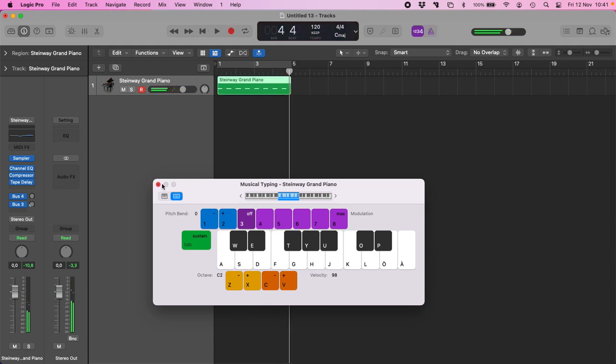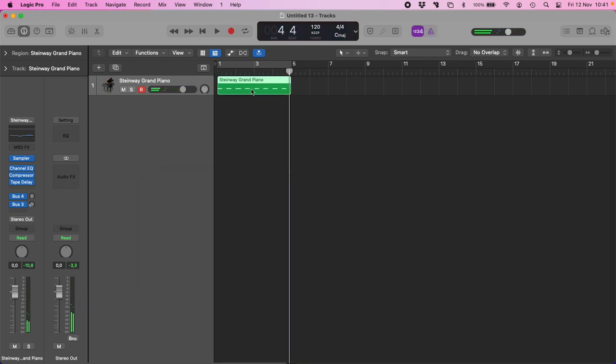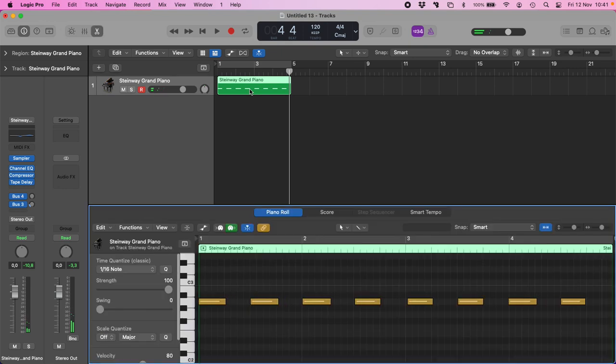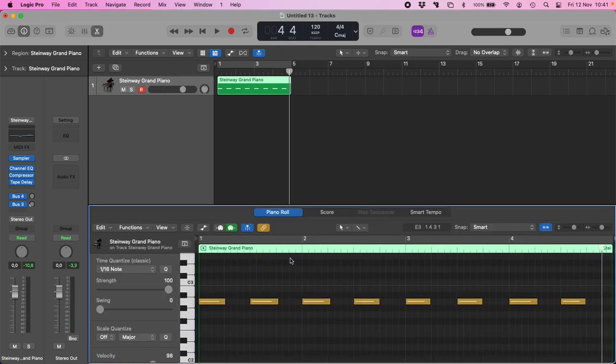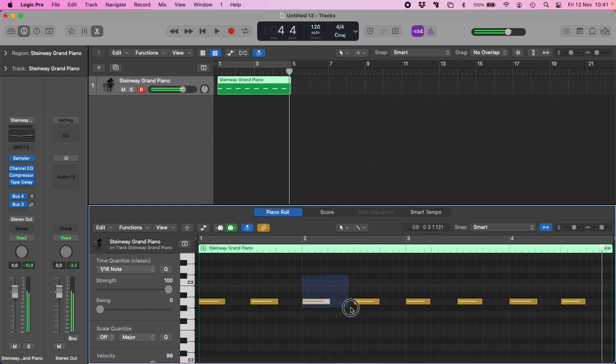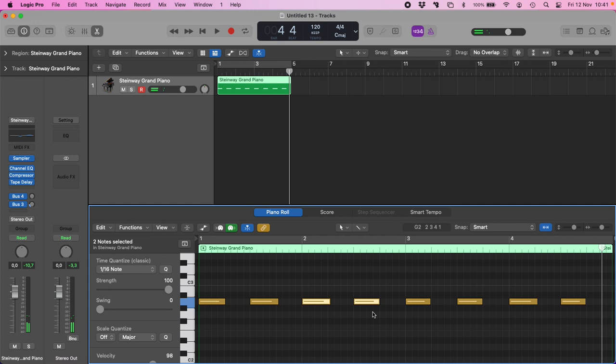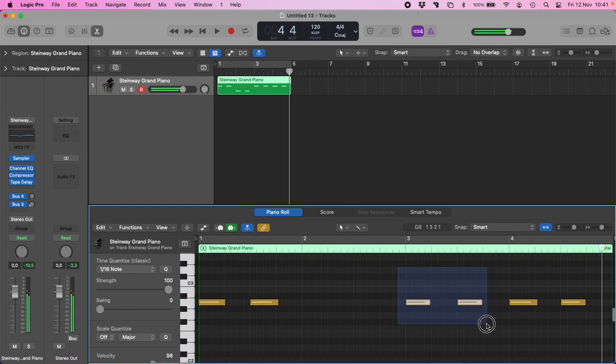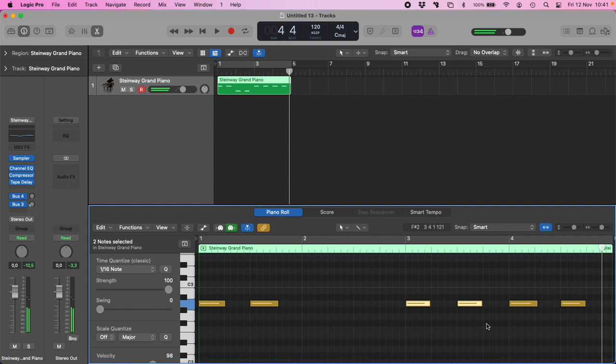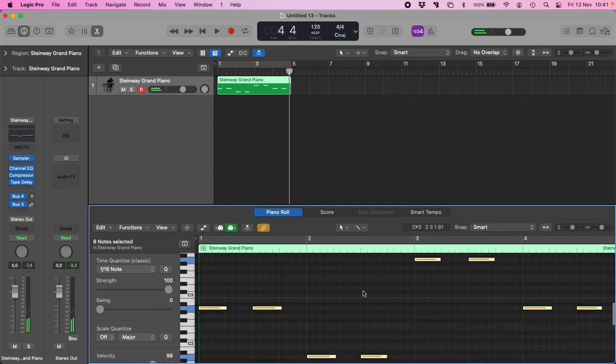Okay, let's quantize them, and then I will move some of them in different octaves. For example, with shift option down, shift option up, I just change A notes in different octaves.